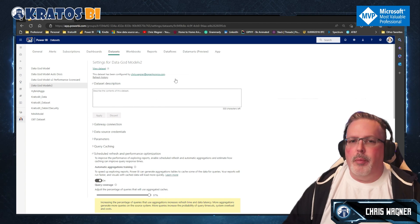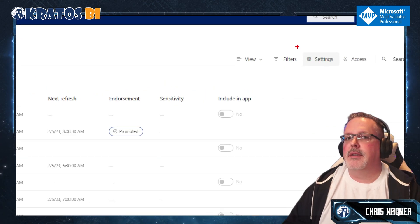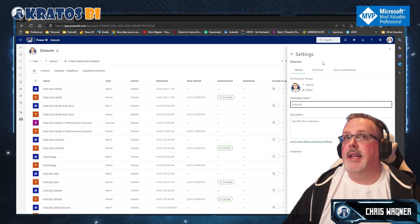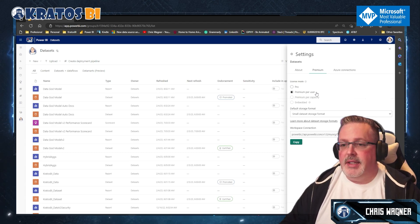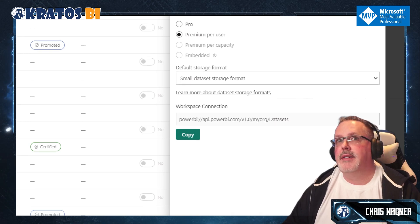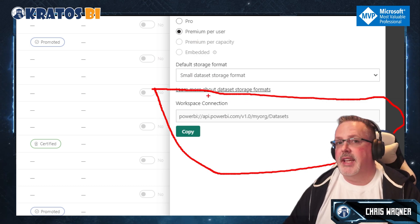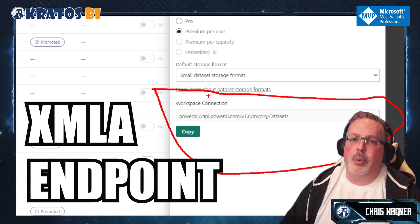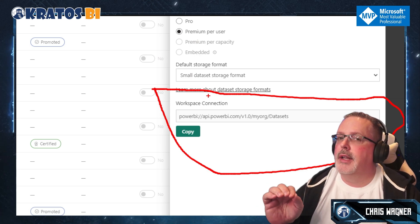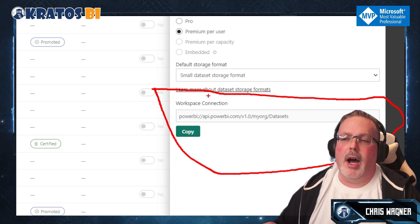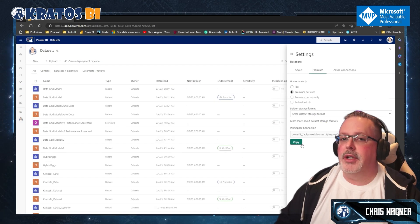Go back to your workspace and click on Settings in the upper corner, then click on Premium. Please note: this is a Premium Per User only functionality. You need the workspace connection — this is called an XMLA endpoint — which allows you to connect through various tools to do different functions with your dataset. Make sure your administrators have XMLA turned on and that you have read and write enabled. Then click Copy.